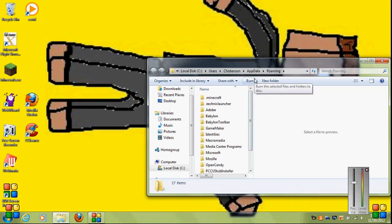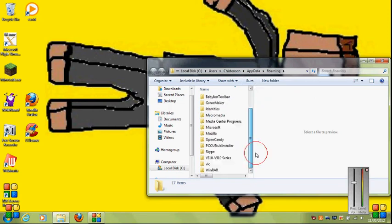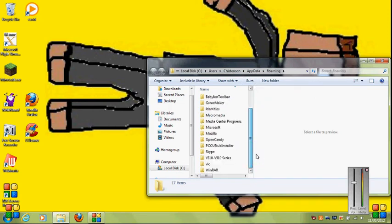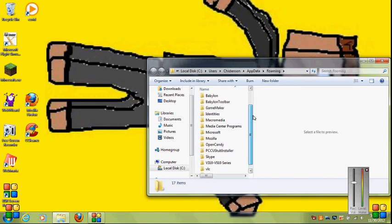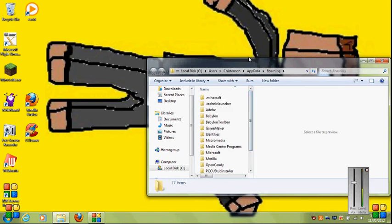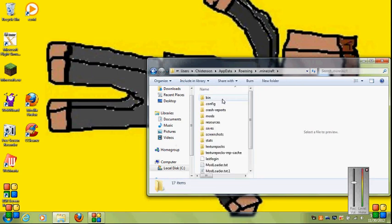Dot Minecraft should be somewhere in this file. So somewhere in this file, looking, you know, there it is. Click Minecraft or dot Minecraft and open it.